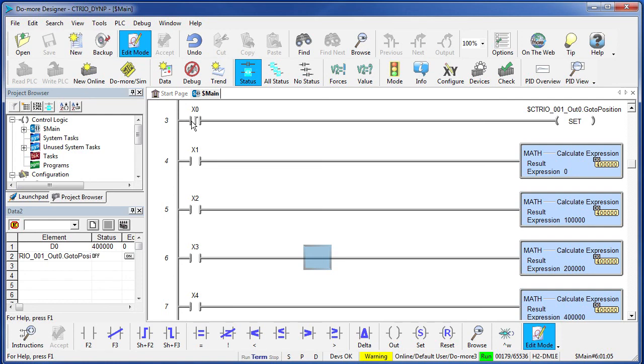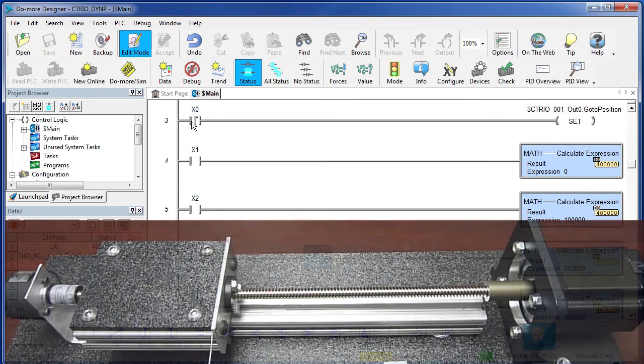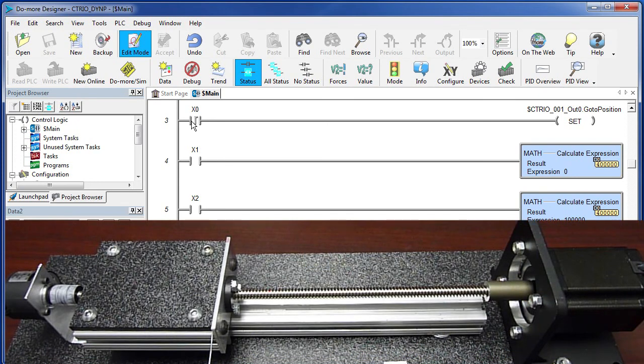While it is en route, I will change the destination, set X0 and we should see the carriage ramp down and ramp back up and head back towards 100. Let's try it.